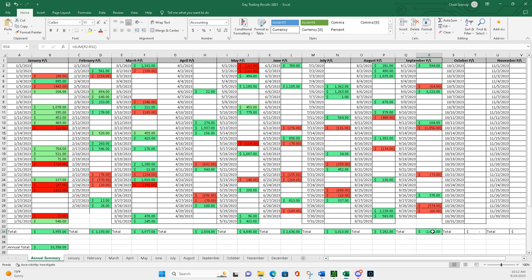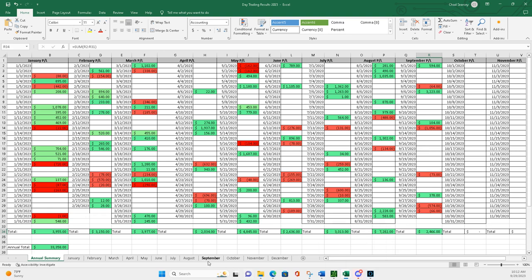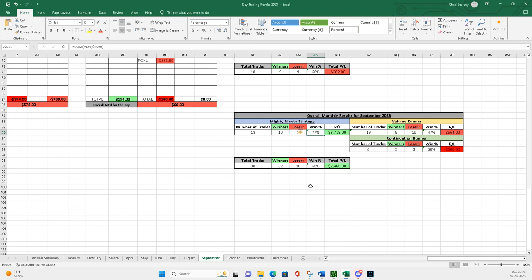But overall, 2,466. We'll take that and we'll try to move on to October and get back a little higher win percentage in our runner strategies. I hope everybody has a great weekend. We'll see you in October.